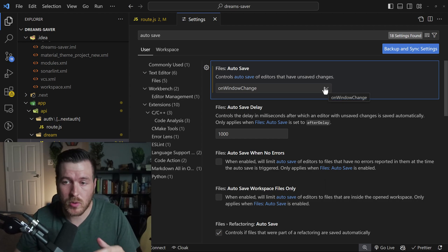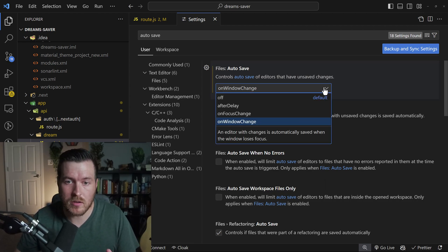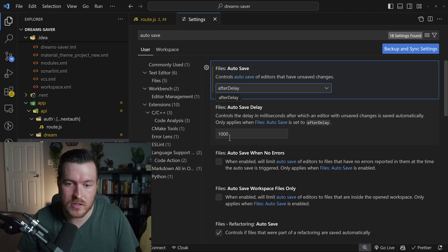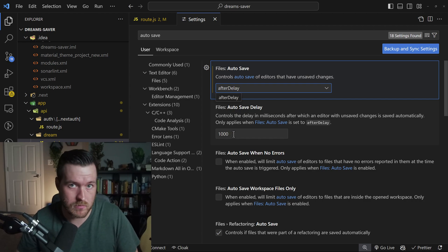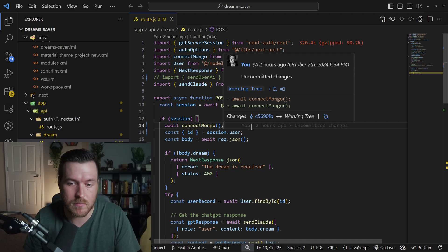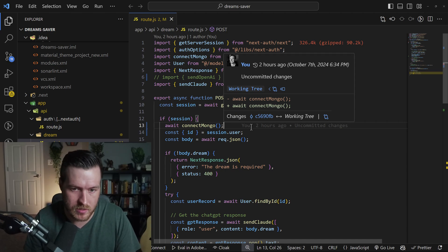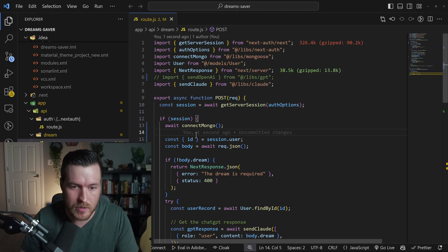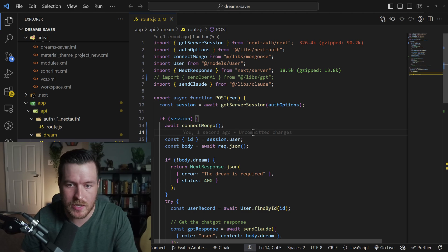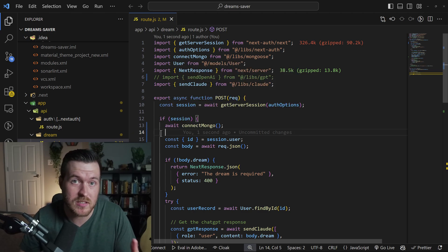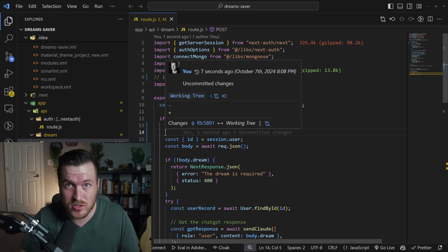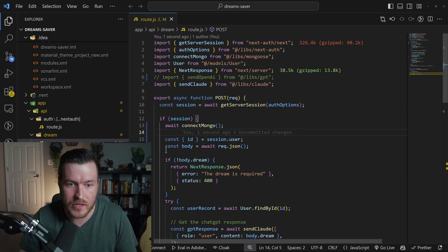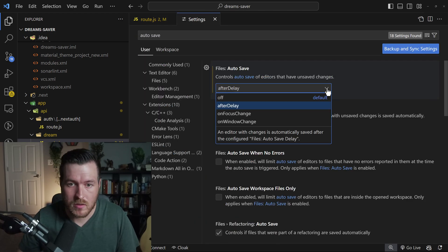So let me quickly show these auto save features in action. If we have after delay and we set it to 1000, which is one second, and then we close this window, let's make a modification to this code. I'll just hit enter and you'll notice immediately after one second, you can see that it has uncommitted changes, which basically means it saved and my source control realized that now there's a modification in this file.